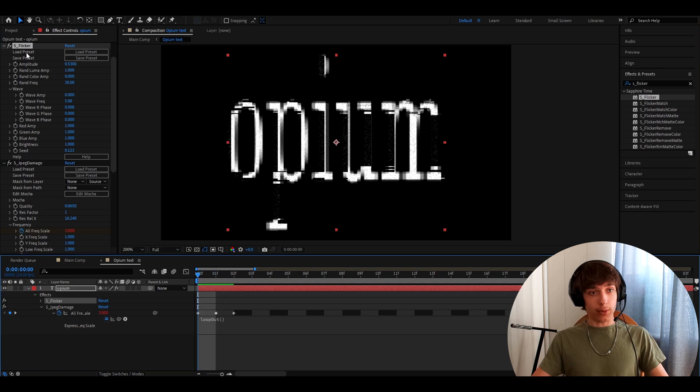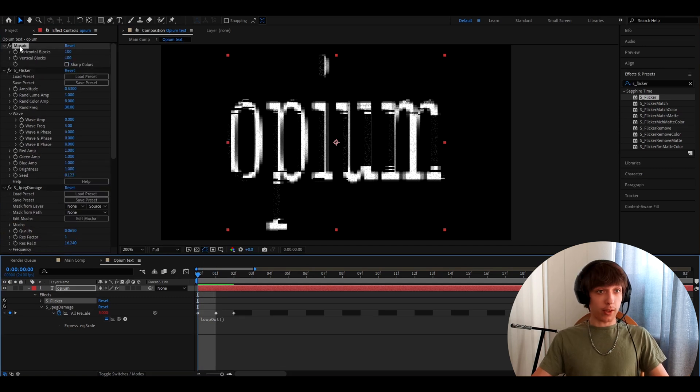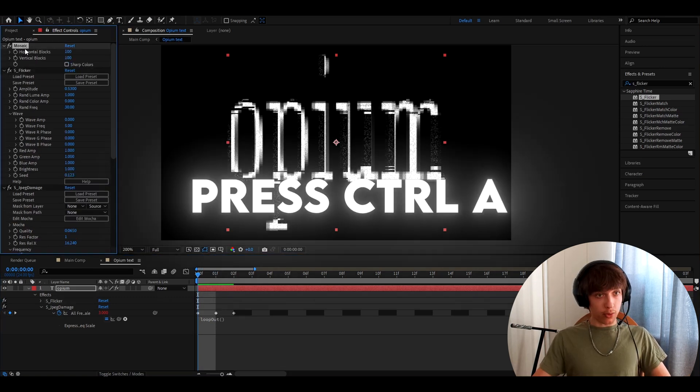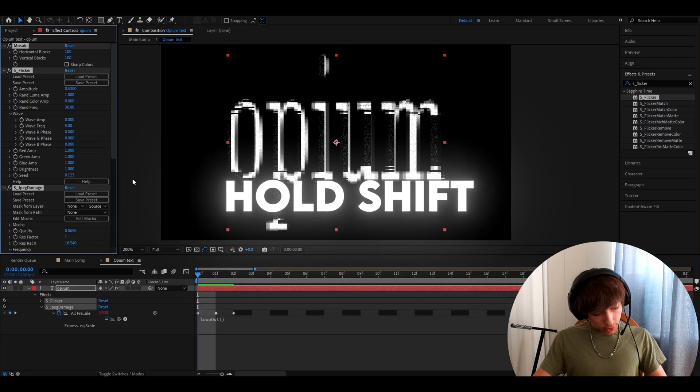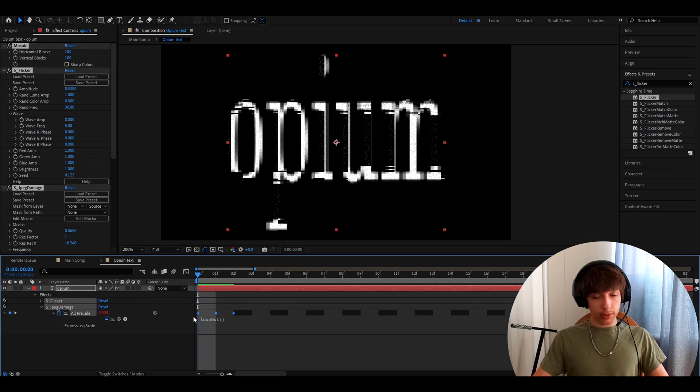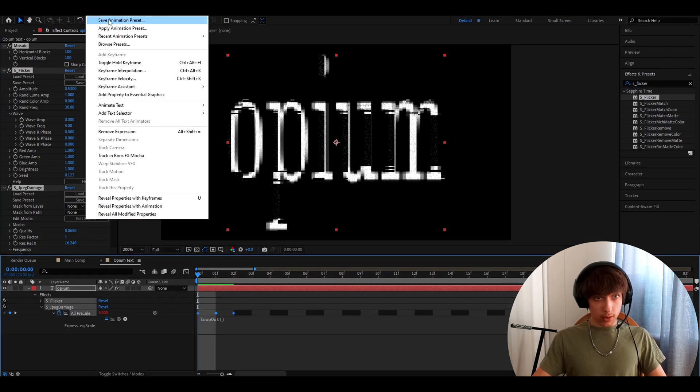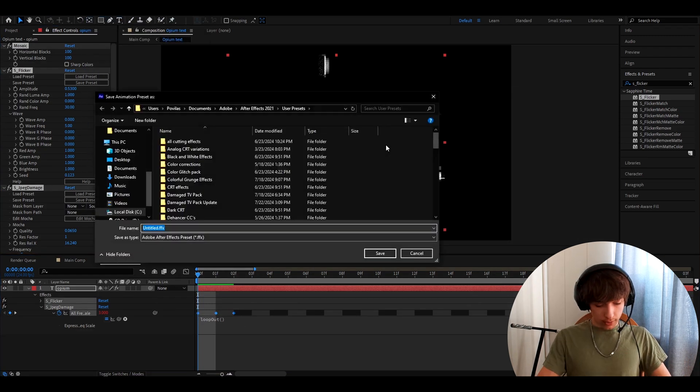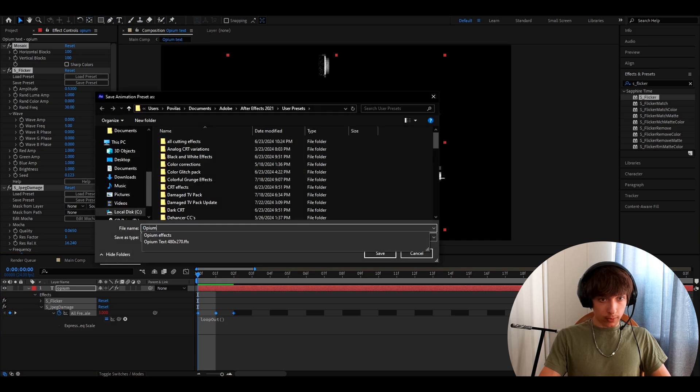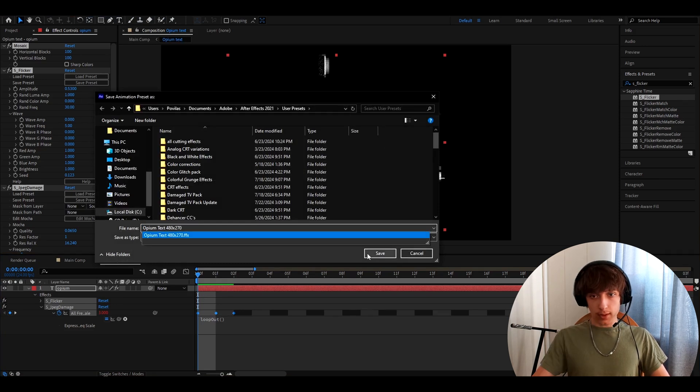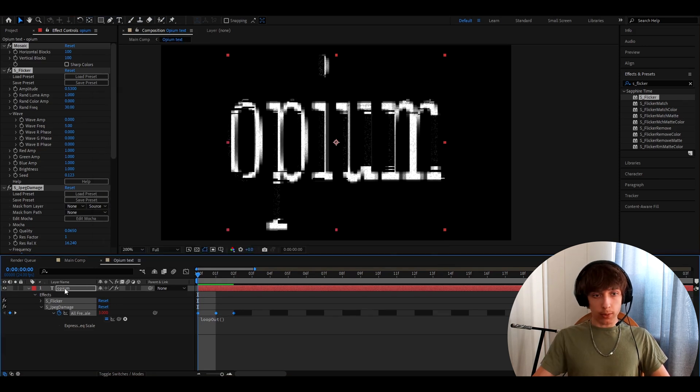And what you can do now is save this as a preset. So press on one of the effects, press control A, hold shift, select these keyframes, go to animation, save animation preset. And I called it opium text 480x270 and save.